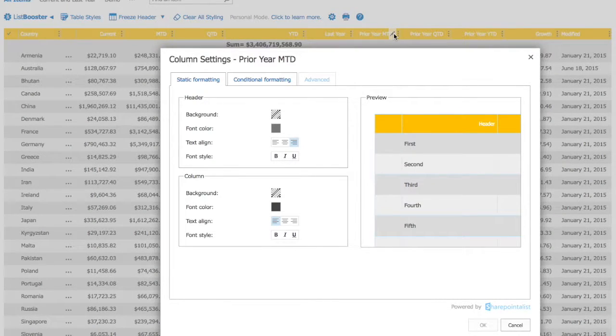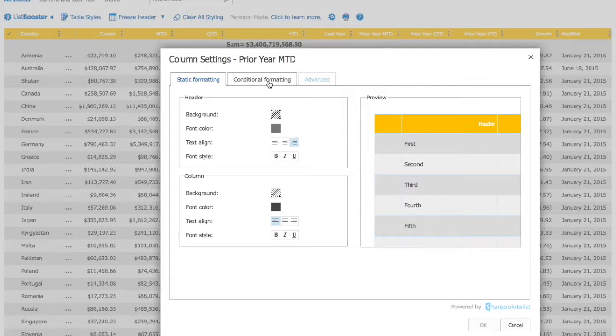There are three tabs: Static, Conditional Formatting, and Advanced. Let's focus on conditional formatting in this how-to.